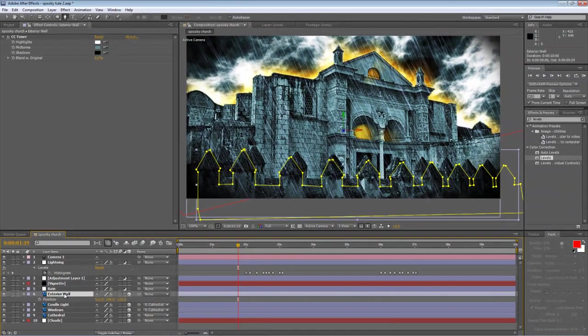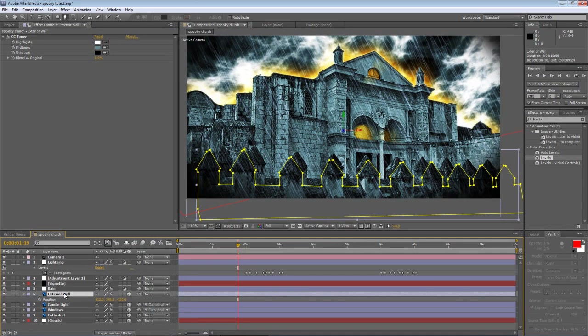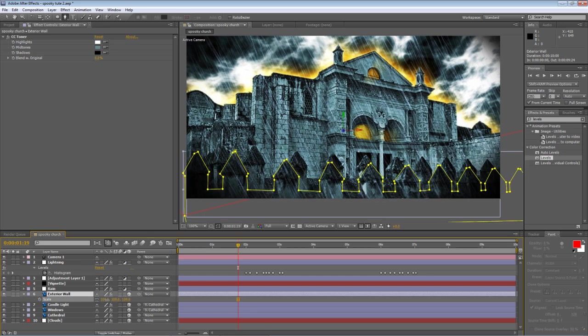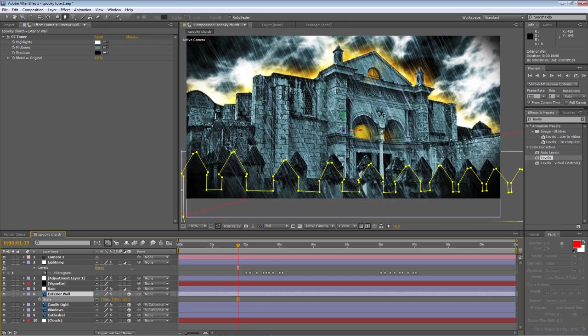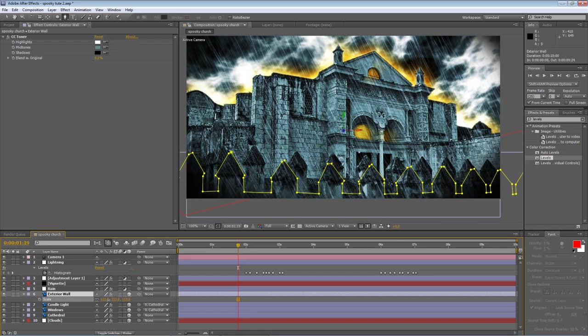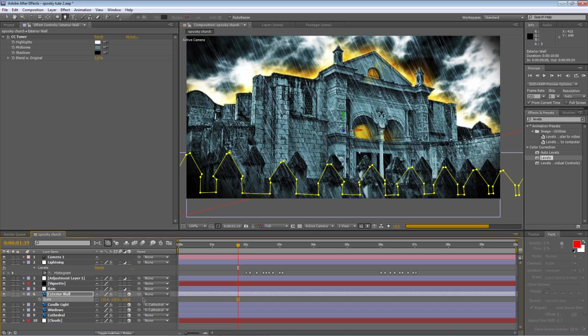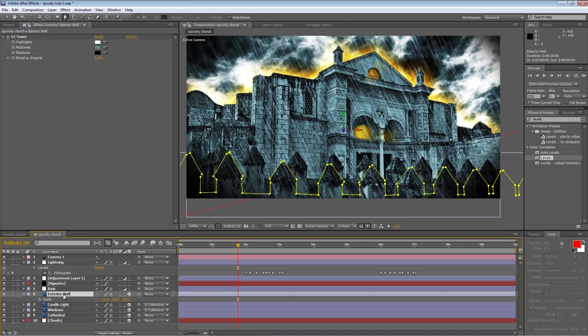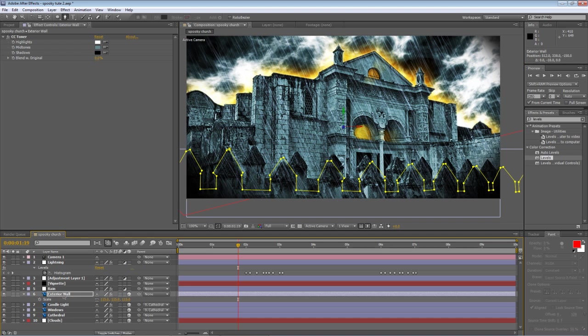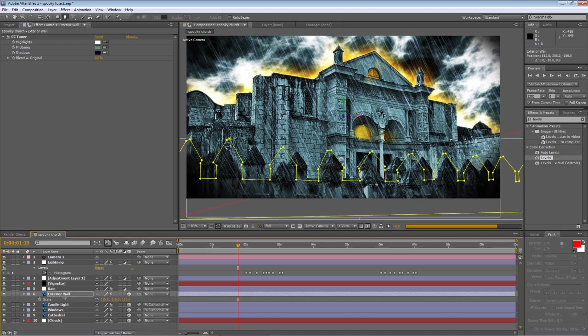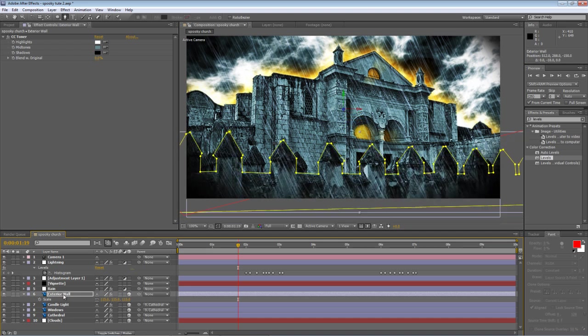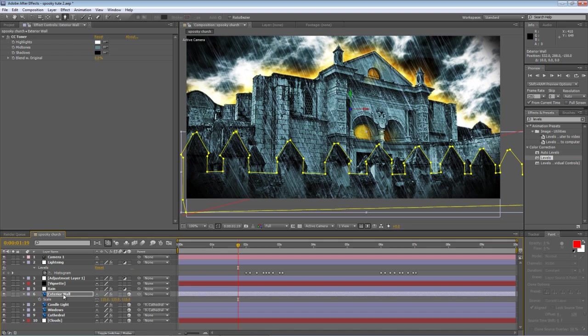Now obviously it's not going to look that great until we do something else with it. So I'm just going to hit S to increase the scale to about 115. And then with the exterior wall layer selected, hold down Shift and just nudge it into place.